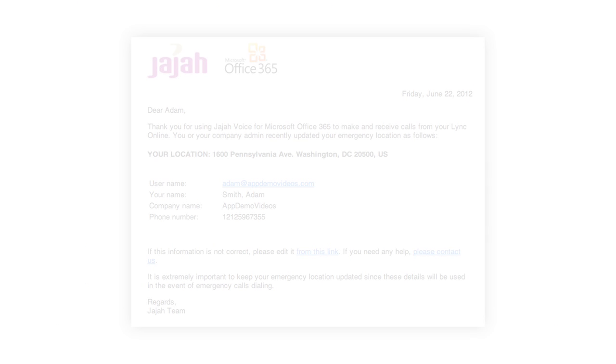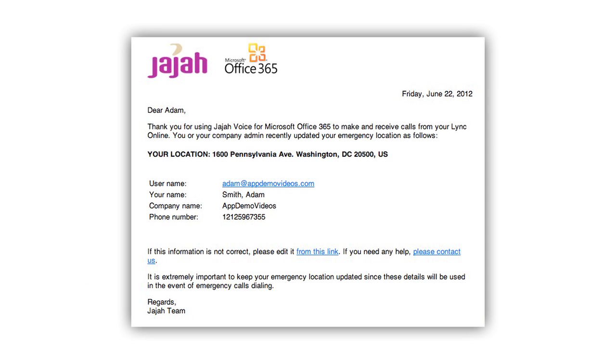Once you're done, each user will receive an email notifying them of their registered location that will also allow them to update it.